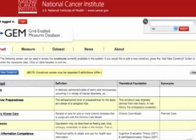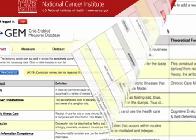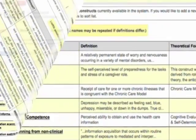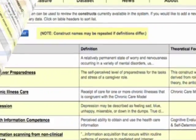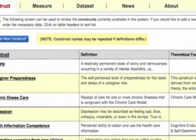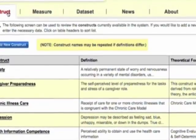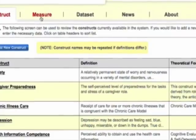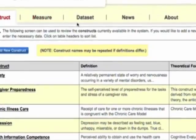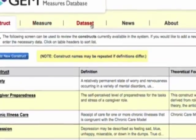GEM provides a virtual community for researchers to work together using collaborative web technology. GEM is a portal to submit and vet measures and access harmonized data, including nationally representative and federally funded datasets.